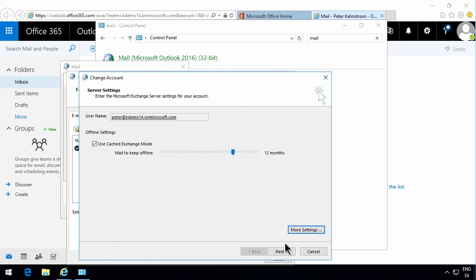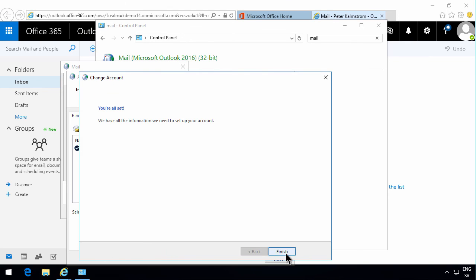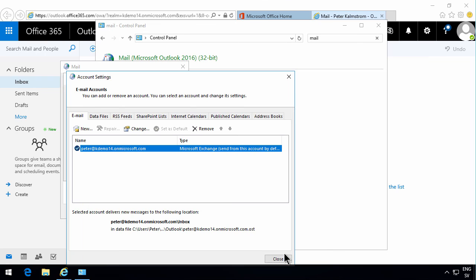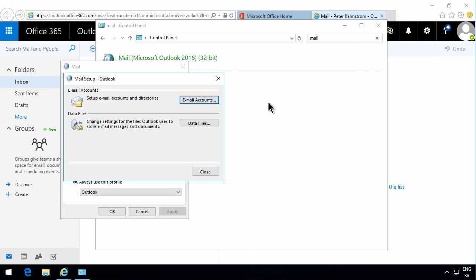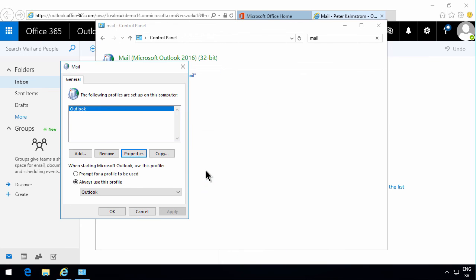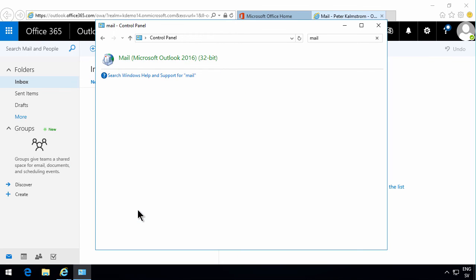So that shows you how to set up Outlook 2016 to work against your Office 365 mailbox. Thank you for watching this demo.